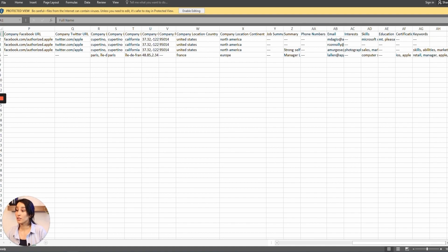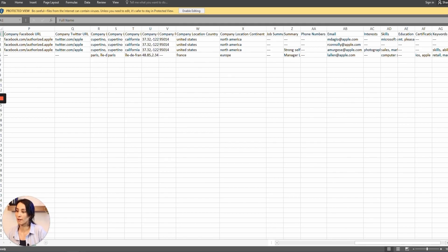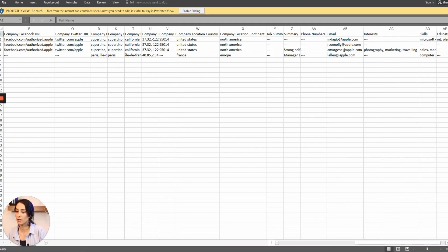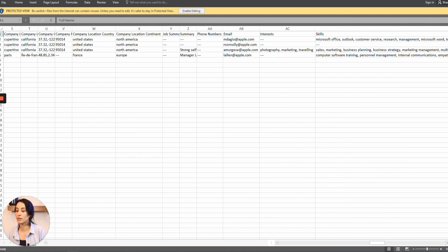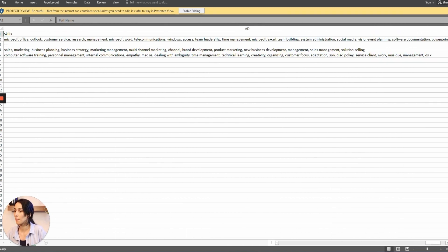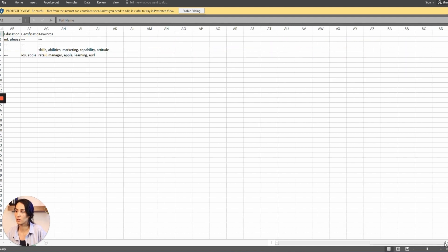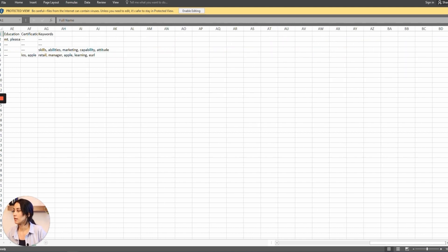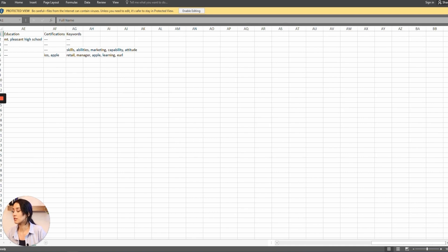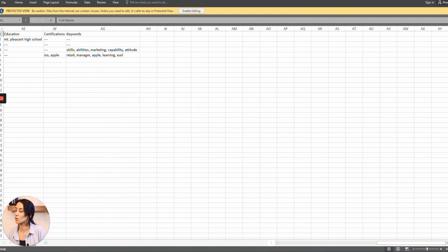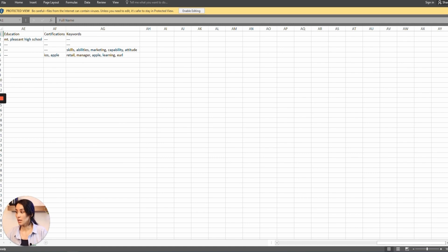We will have their phone number, then their email, their interests. Following that, we've got their skills in this part, and we've got their education, their certifications, and keywords. Pay attention that all this data is from the prospect's LinkedIn profile.